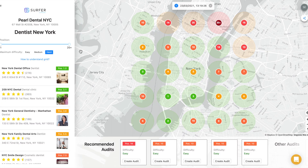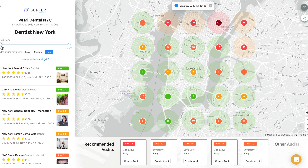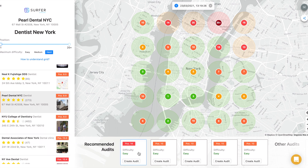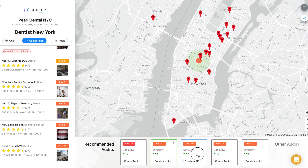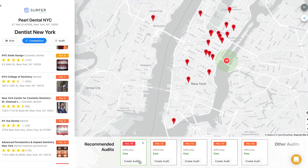On the left, you can also find the results by position or area difficulty, view all the company's search results and check their average position. Below the grid, there is a section with audits. The audit compares your company profile with the competition and shows you what and how you should improve to increase your position in a given region.